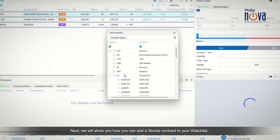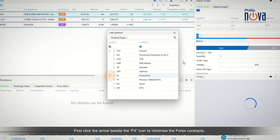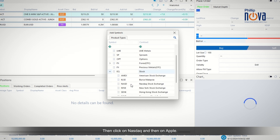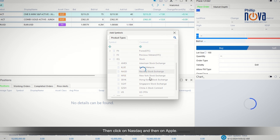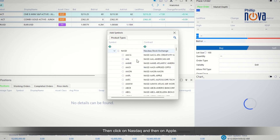Next we will show you how you can add a stocks contract to your watchlist. First click the arrow beside the FX icon to minimize the Forex contracts. Then click on the EQ symbol for stock to open up the list of stock contracts, then click on NASDAQ and then on Apple.